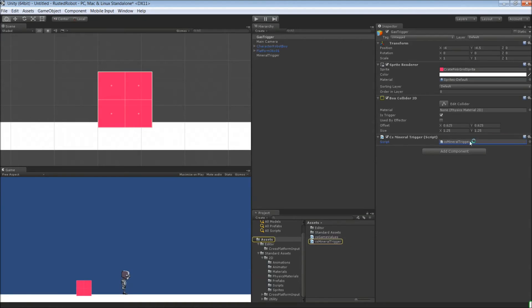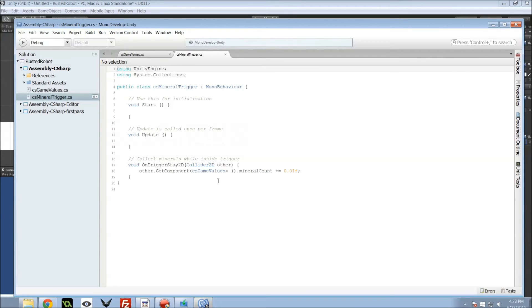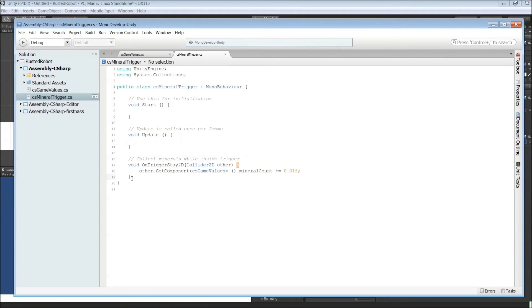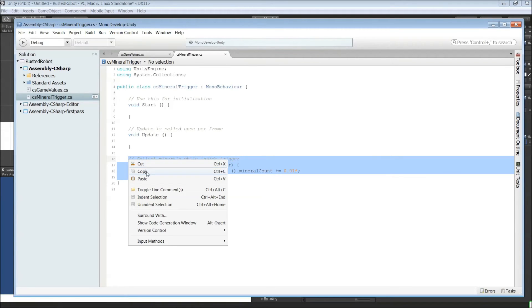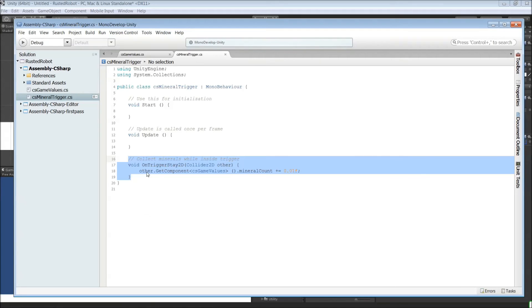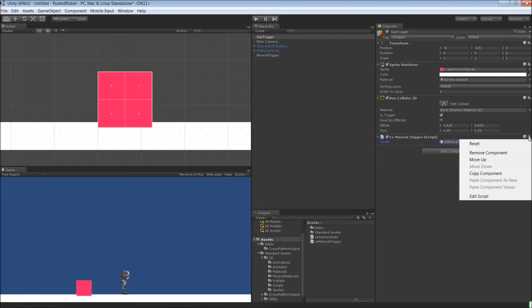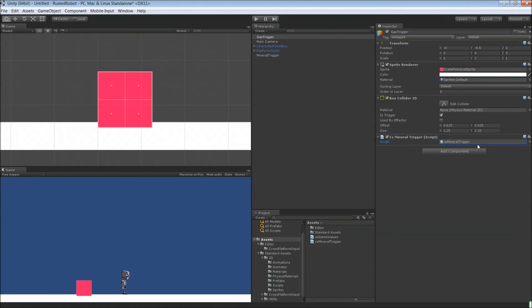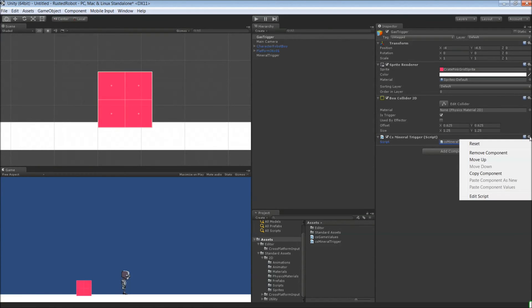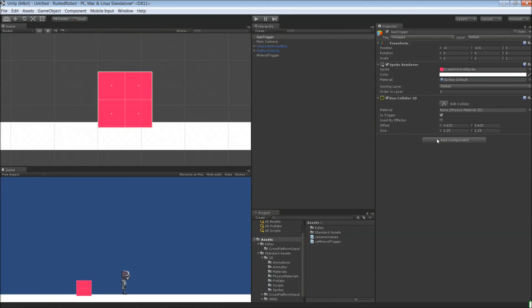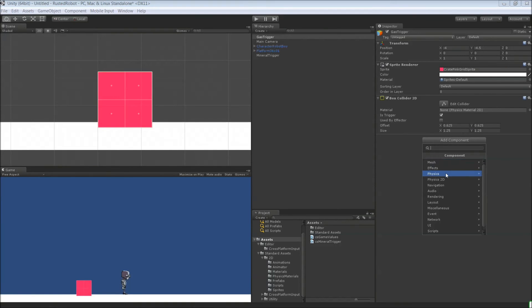For the script, let's open up our mineral trigger and copy that method that we made. We can remove this one. We could put this all in one script, but let's just do a new one for gas. So actually remove the component. Add component. And new script. Just like before.